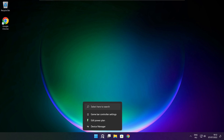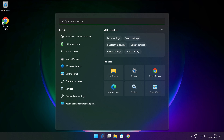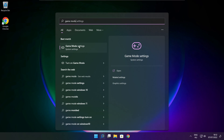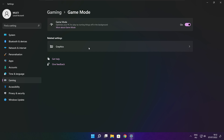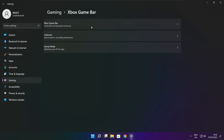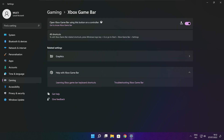Click the search bar and type Game Mode Settings. Select High Performance. Close the window.